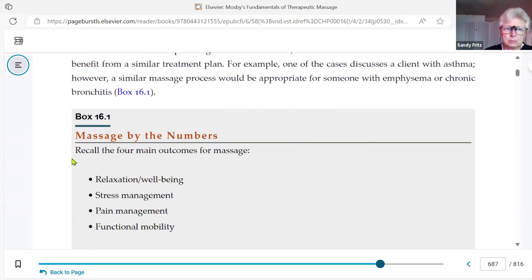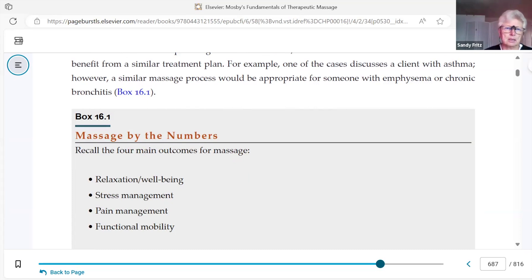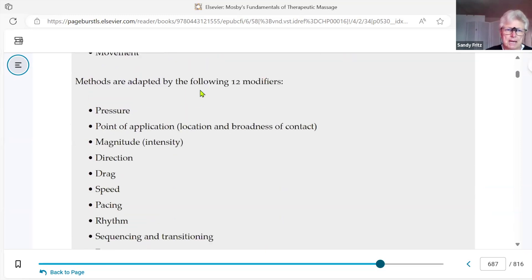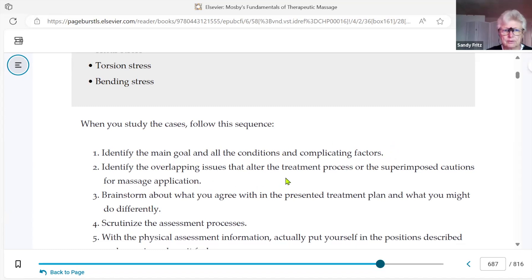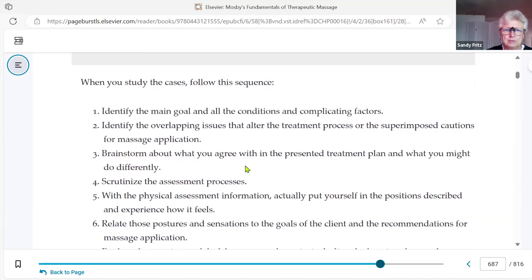Let's review our main foundation for how we approach working with a client. The sequence you will follow: identify the main goal, all conditions, and complicating factors; identify the overlapping issues that alter the care process or superimpose cautions for massage application; and brainstorm about what you agree with in the presented treatment plan and what you might do differently.